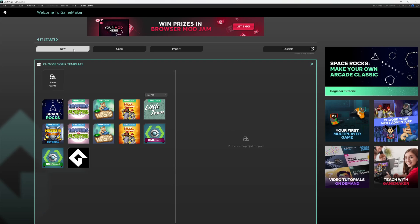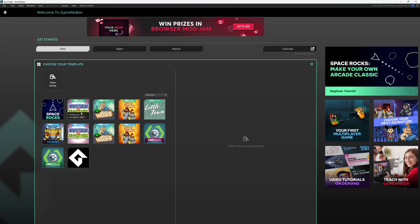Once you do this, you're presented with a bunch of templates. There are some starting templates here that are really useful once you're familiar with the interface of GameMaker, such as Windy Woods, Fire Jump, and Towers vs. Monsters.